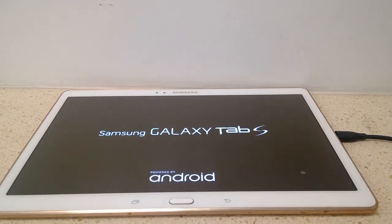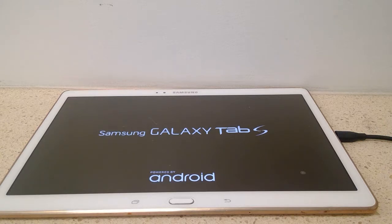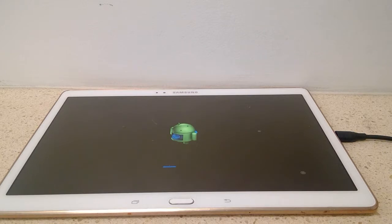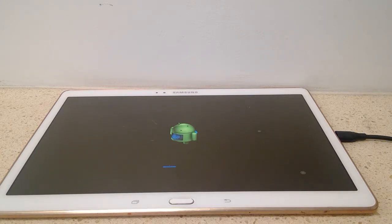There it goes. Odin told me that things are passing. Success 1, fail 0 - that's actually a good sign. If it says success 0, fail 1, then we gotta do some troubleshooting. Alright, looks like Android is doing its thing right now.